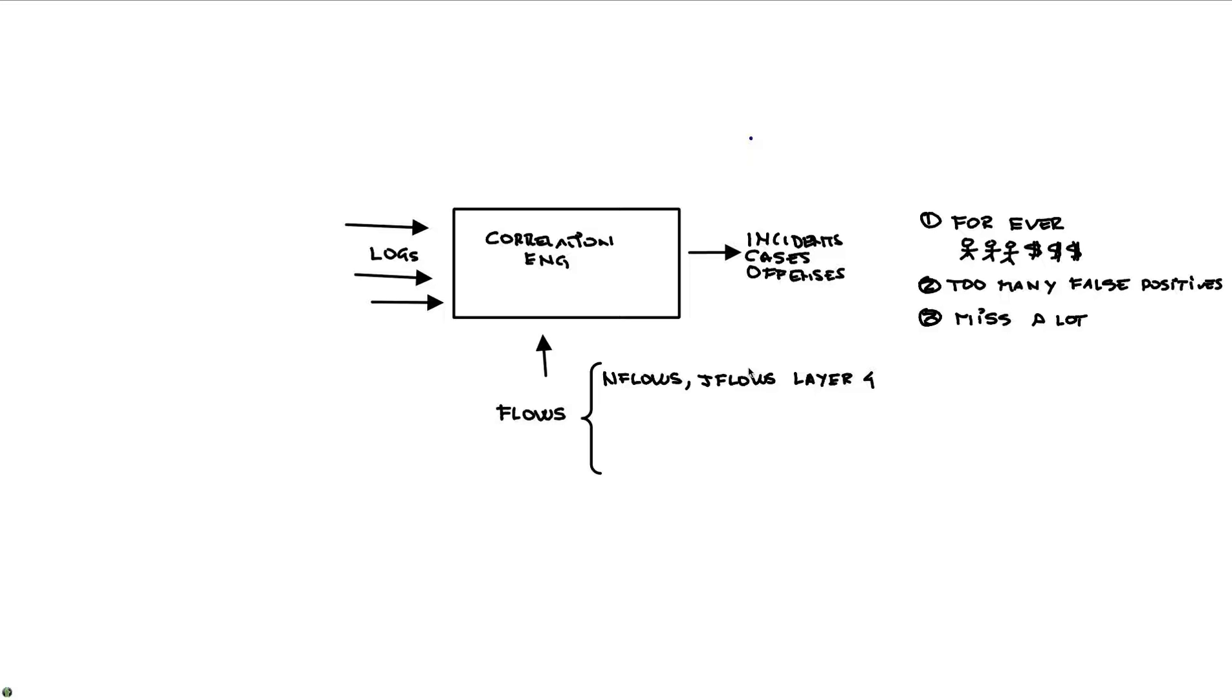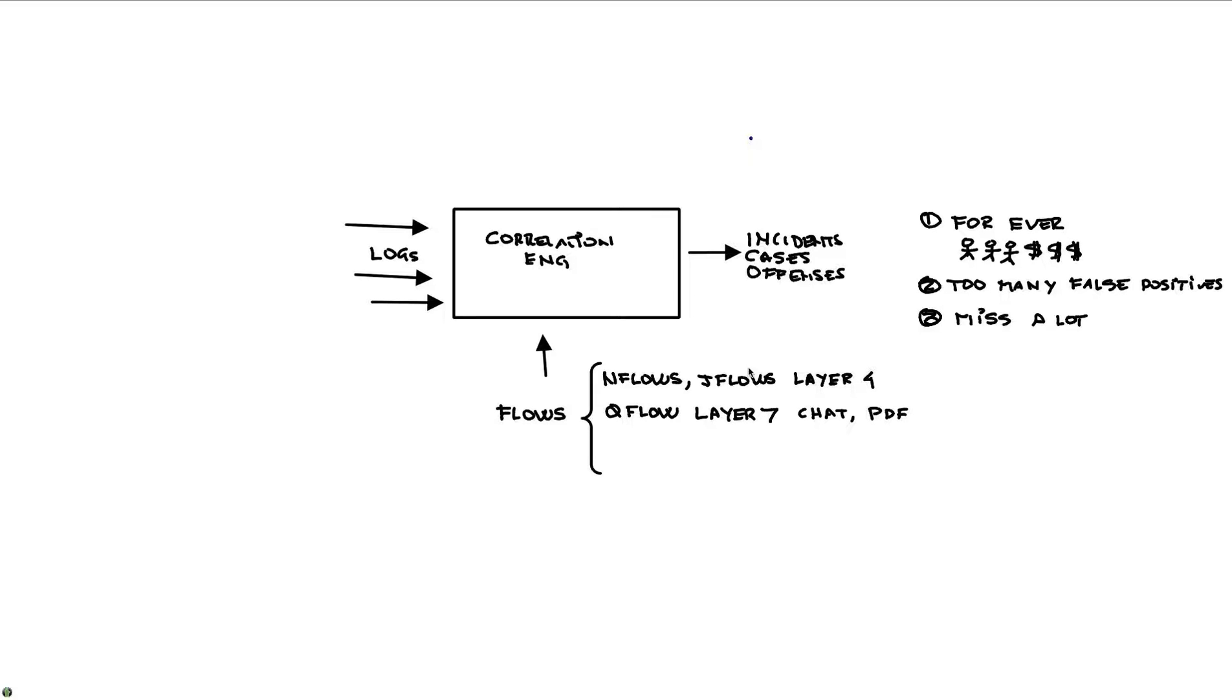We also incorporate another important piece that we call QFlow, which is actually very nice because it goes all the way to layer seven. It goes to the application. So we can actually see what is chatting data, and that's good to detect bots talking to their masters over IRC traffic. We can see people sending, for example, a PDF in the middle of night, and we can actually see the content of the PDF and see whether there is a social security number or a credit card information going. That's actually very powerful, and that allows us, this gives us a lot of context so we don't miss a lot. In fact, we hardly miss things.